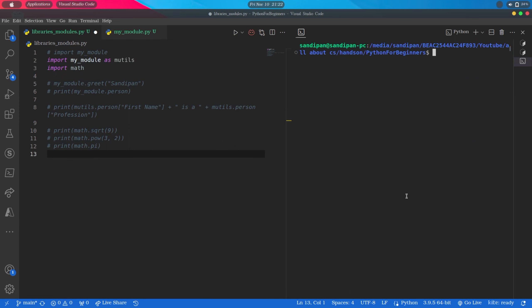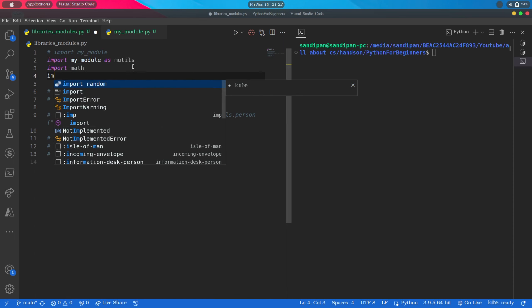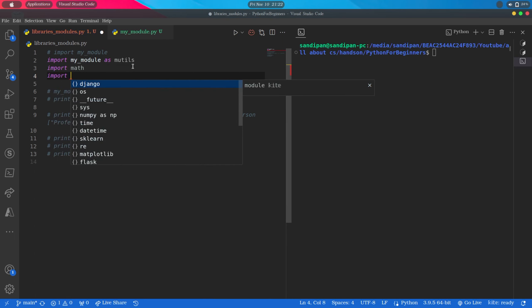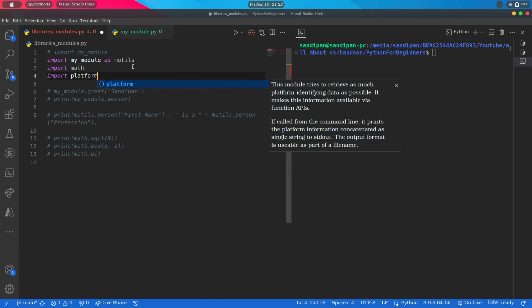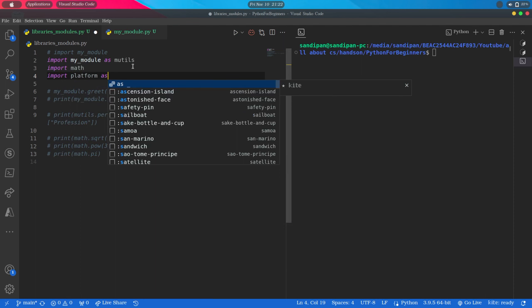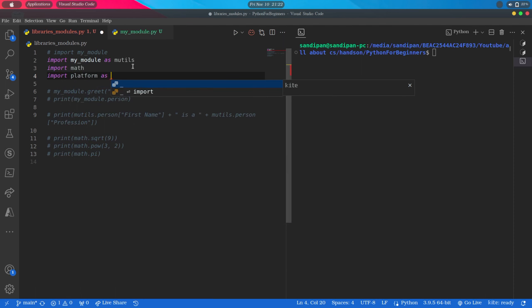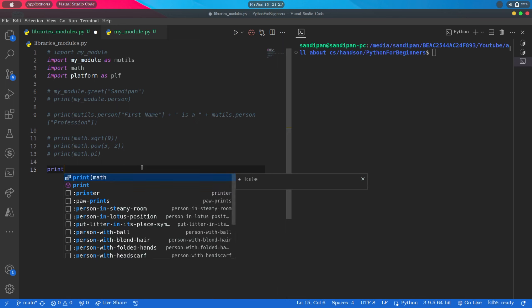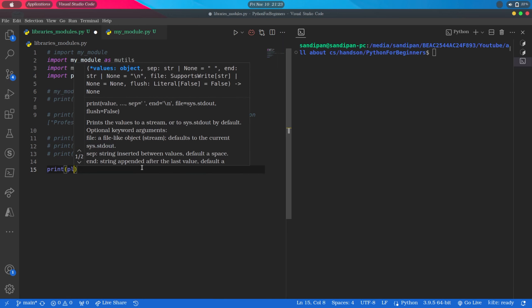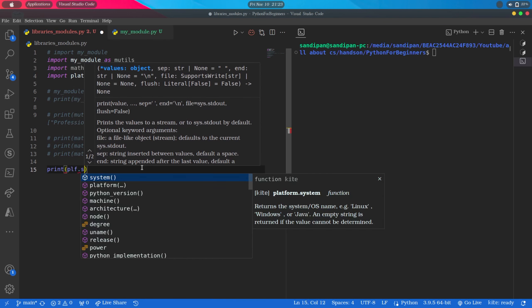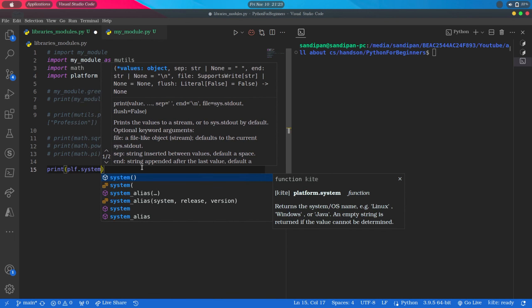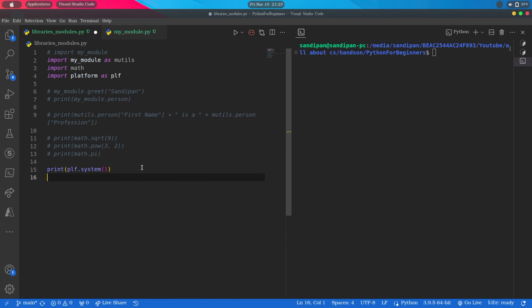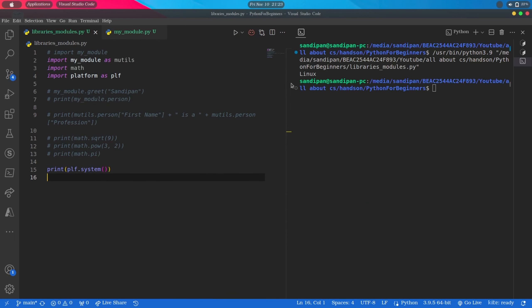Another such interesting module is the platform module. So let's import it: import Platform as PLF. So here I have given an alias PLF. We can use it to print the information related to the current platform or system we are using. Some examples are: print PLF.system. So it is printing the current system I am working on, that is Linux.